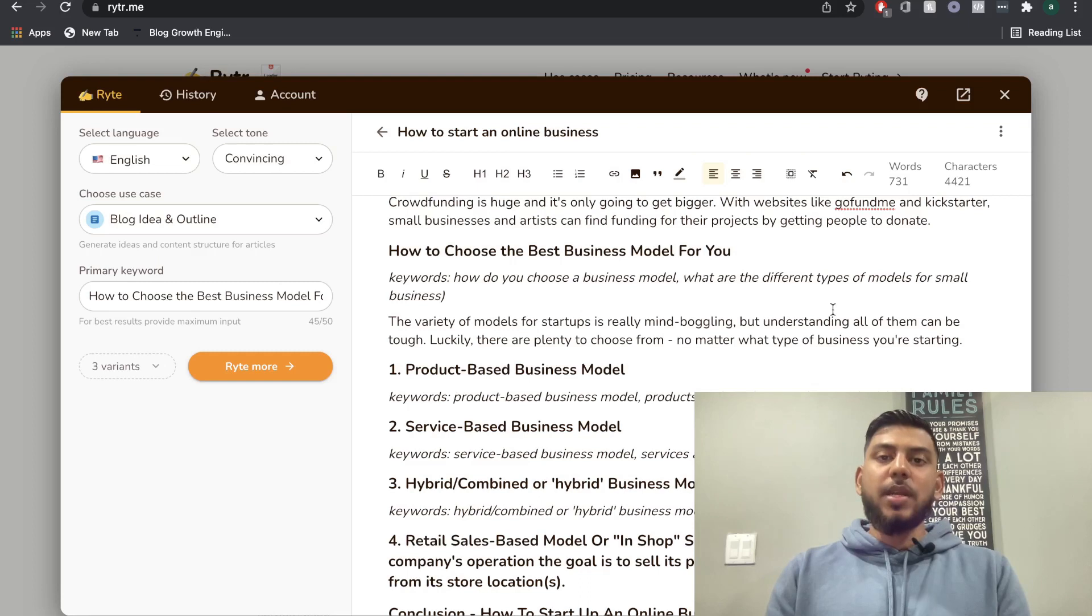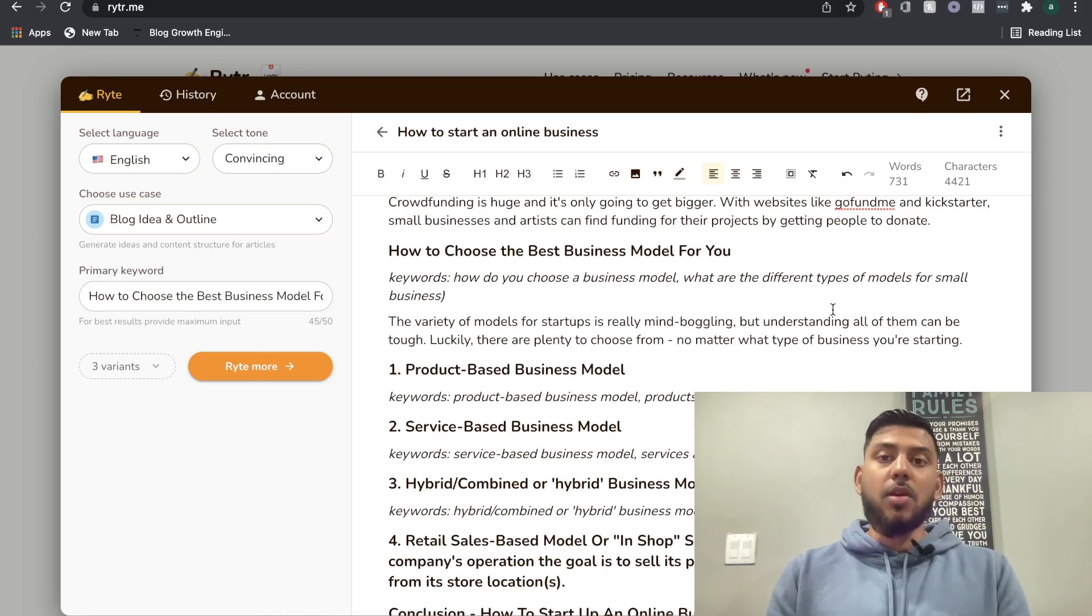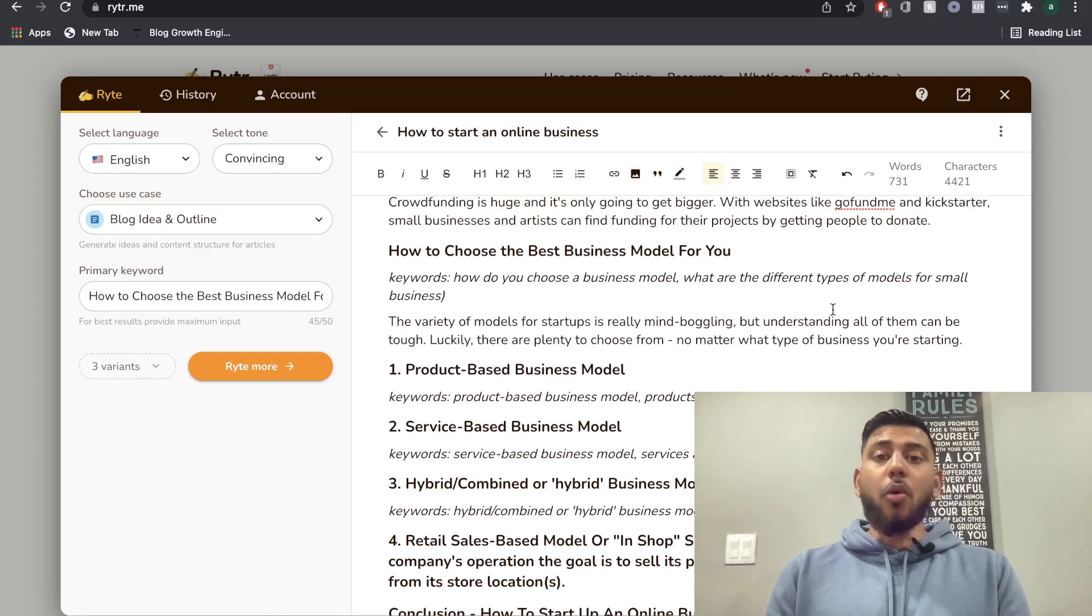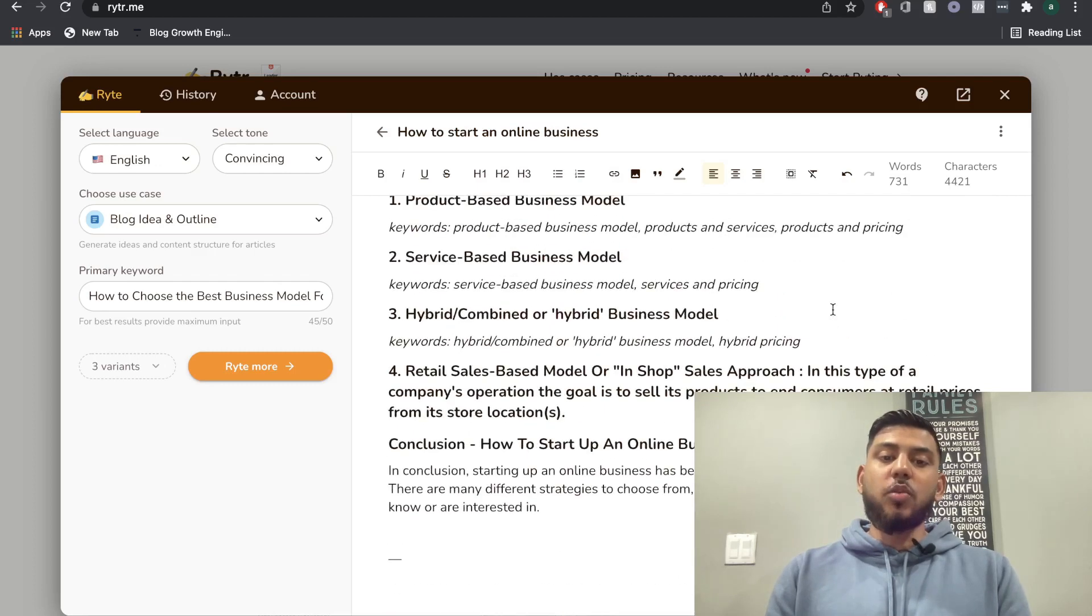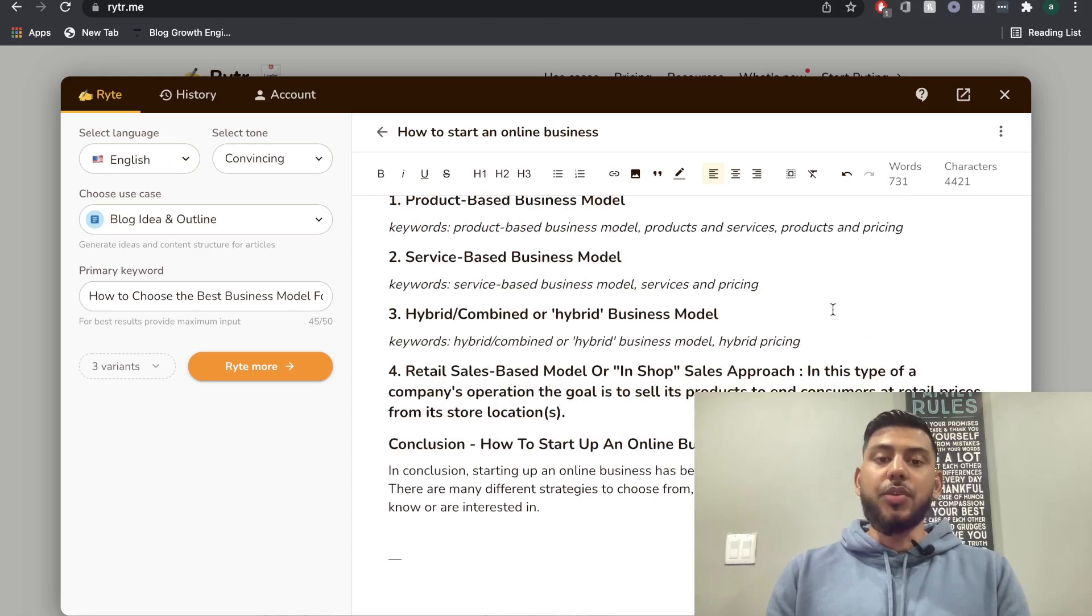So it really expedites the time that it takes for you to create content. So if you're a blogger, or you're writing a lot of content within your business, this would be a really invaluable tool for you and your business.